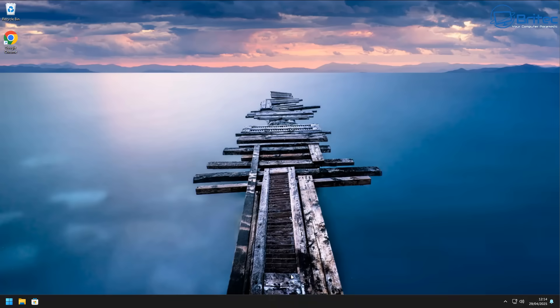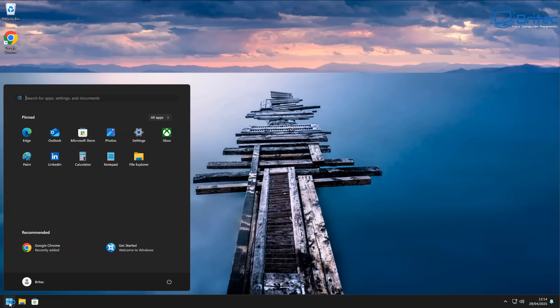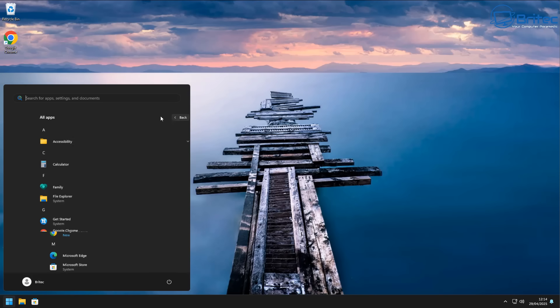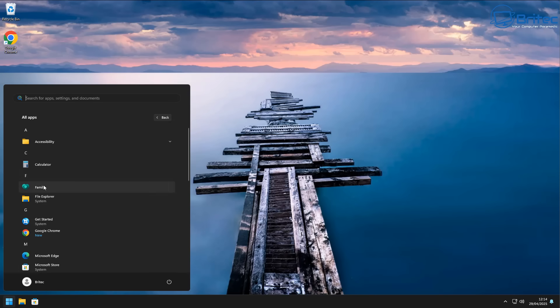And it looks pretty clean already, as you can see here. And again, all you need to do here is we'll go to the Start menu. And you can see there's a couple of little bits here, like LinkedIn, which is just a shortcut. And then you've got Family here. You can uninstall this one right here.